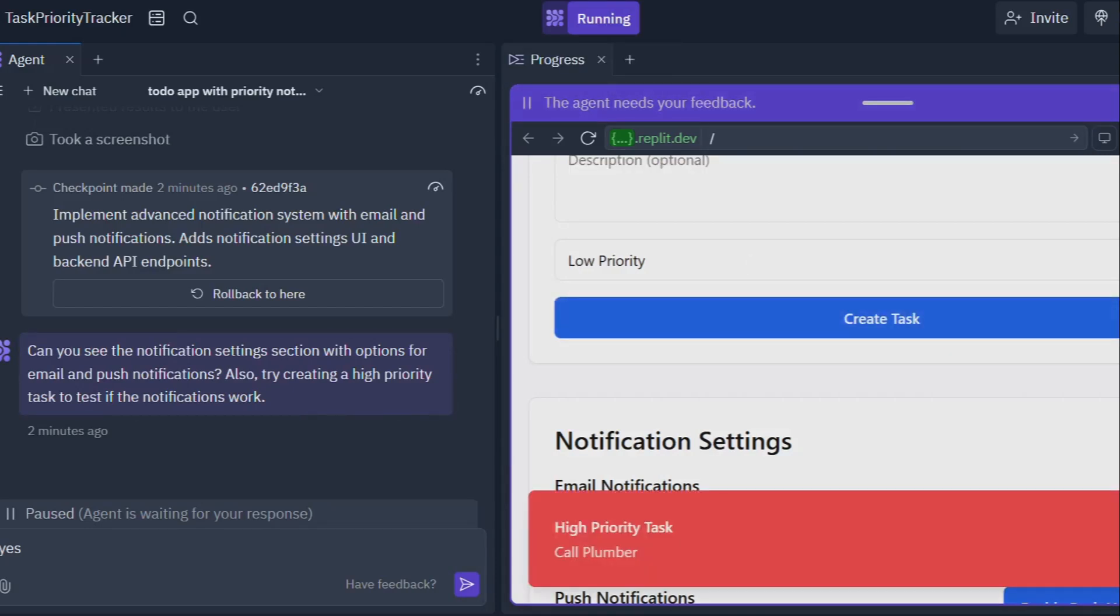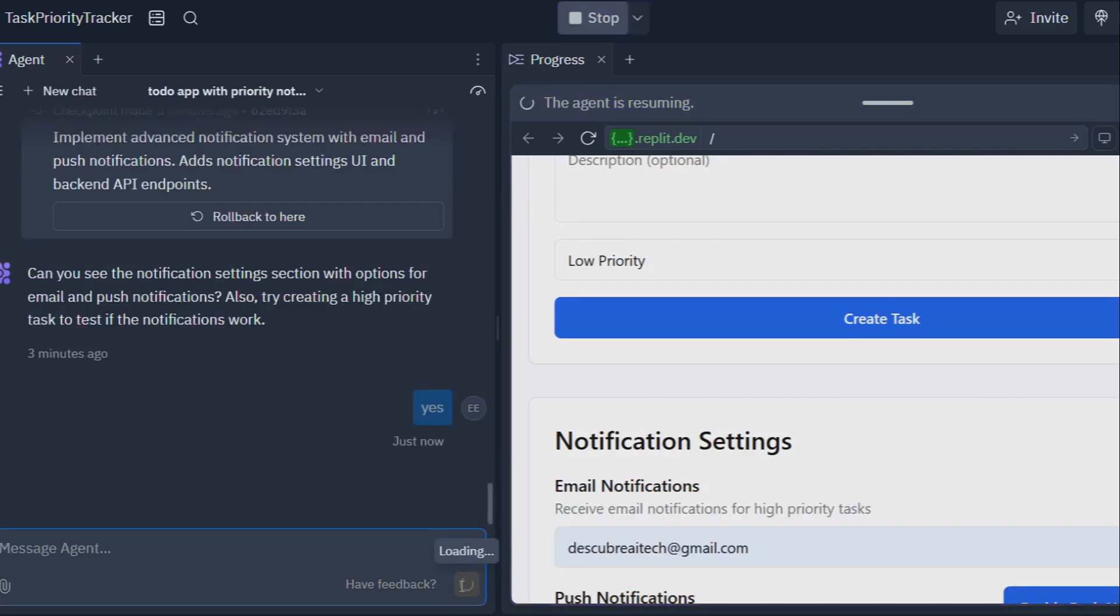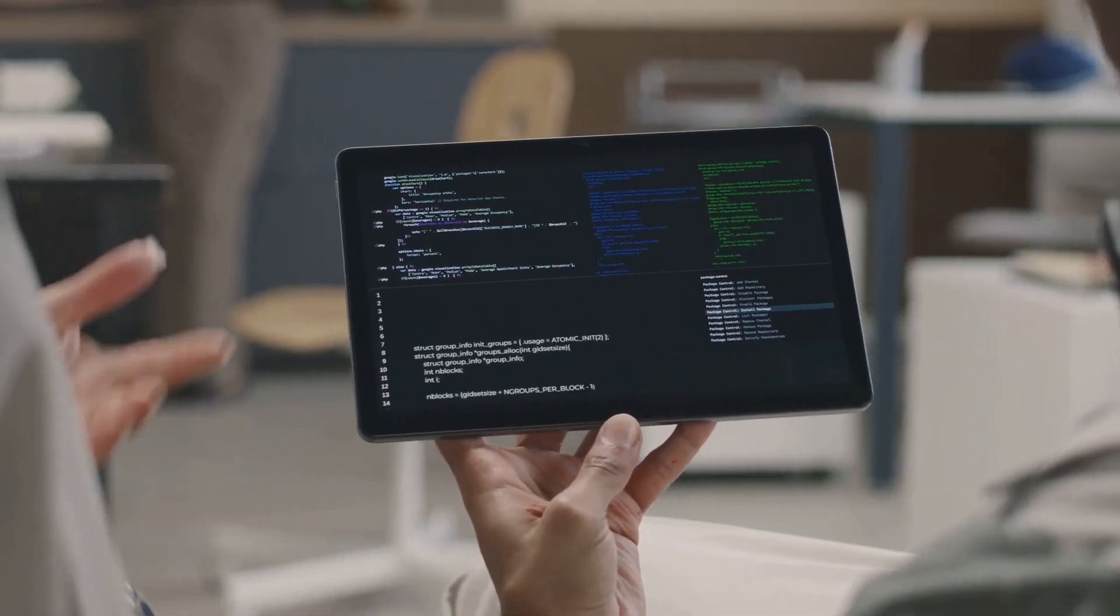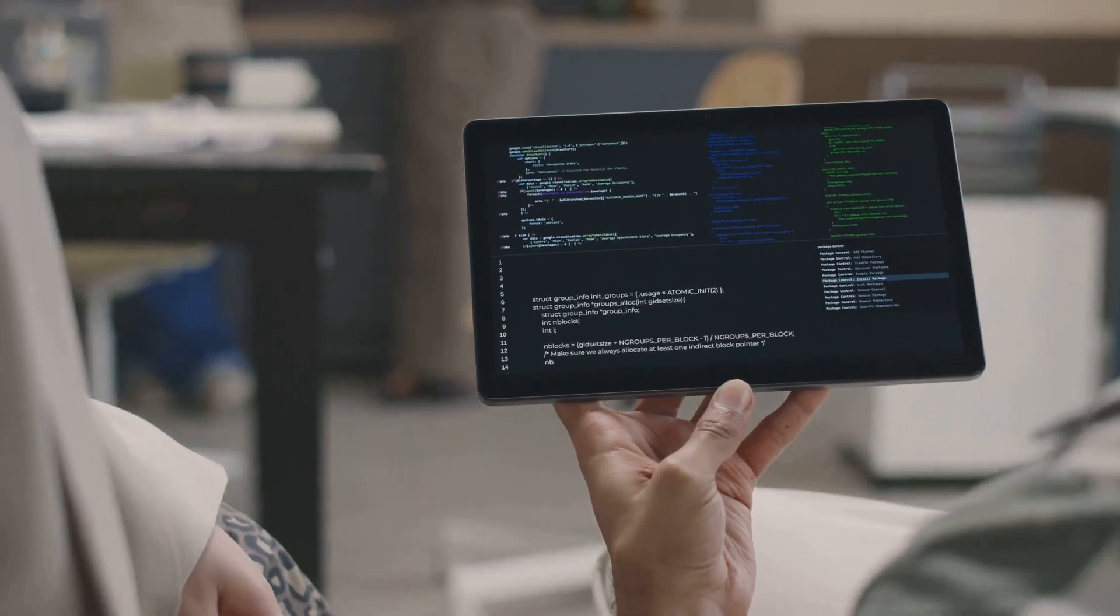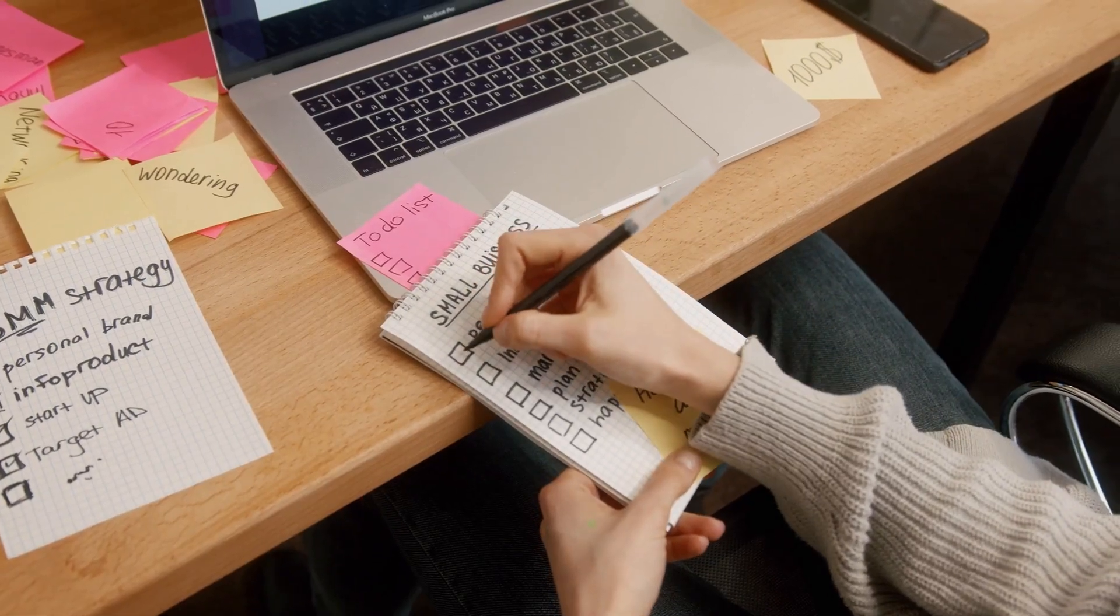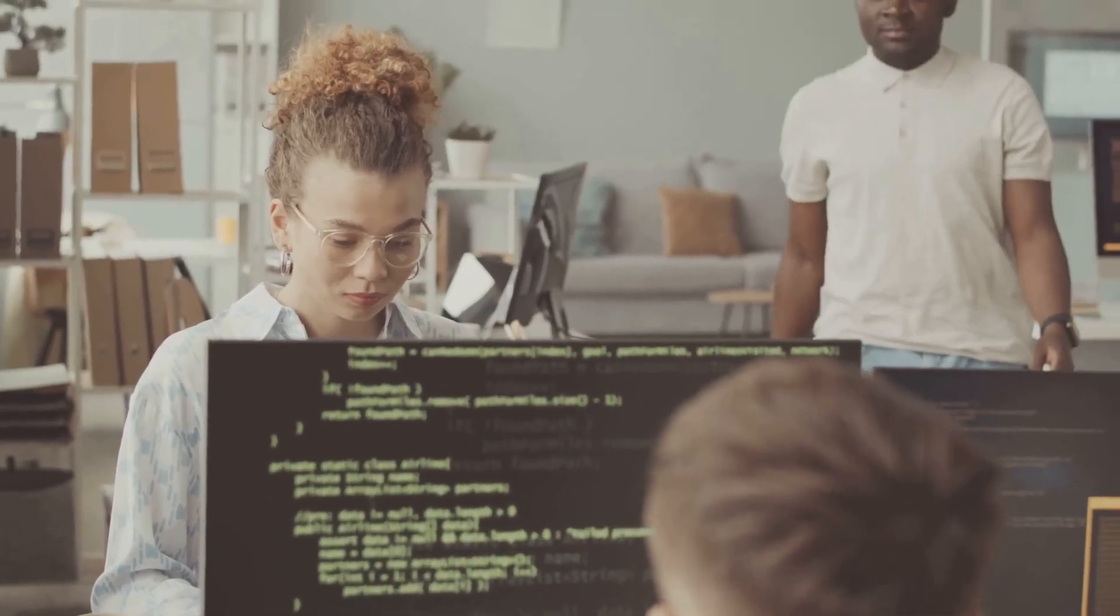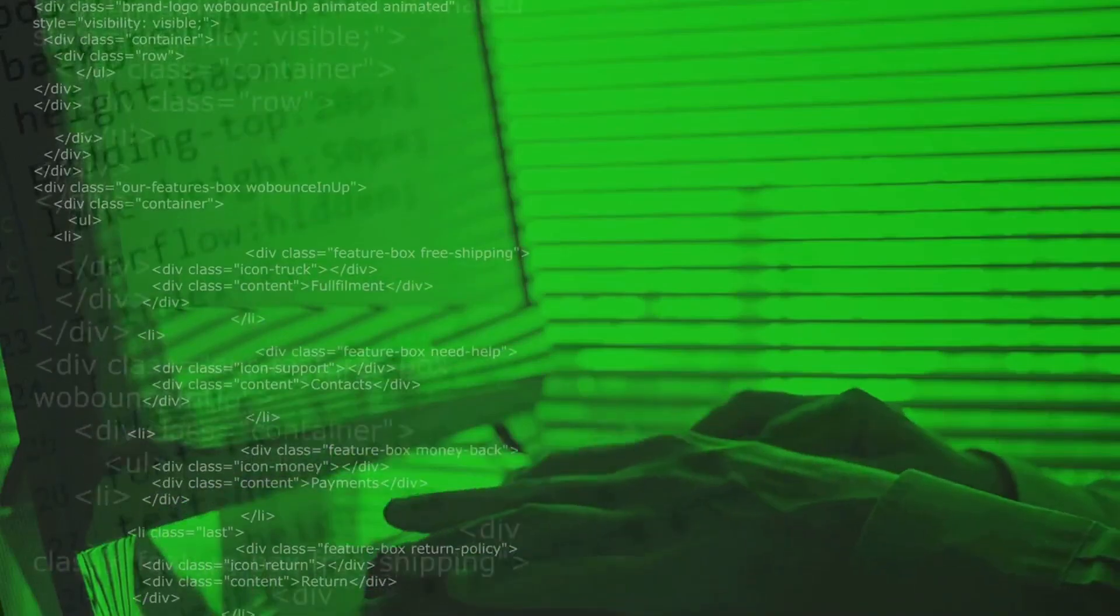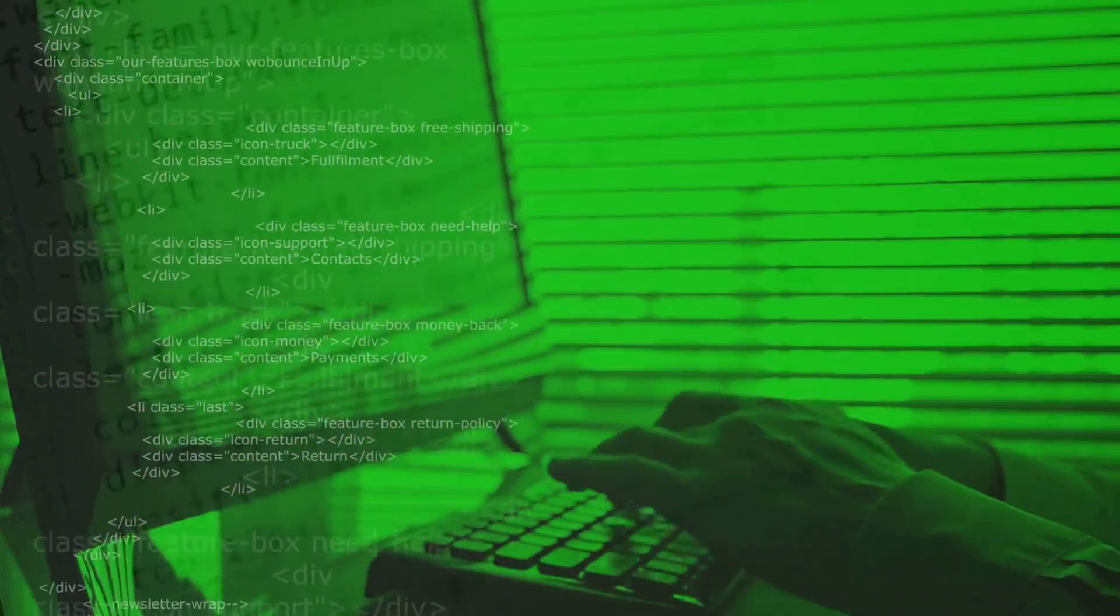Don't be intimidated if you're not a coding whiz. Replit Agent is designed to be intuitive and easy to use even for beginners. There are tons of resources available, including tutorials, documentation, and a supportive community of fellow Replit users who are always happy to help. The world needs your ideas. Don't let a lack of coding knowledge hold you back any longer. With Replit Agent, the only limit is your imagination.